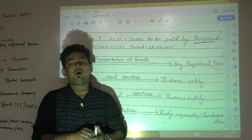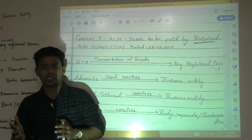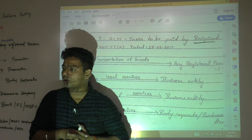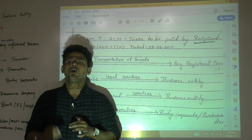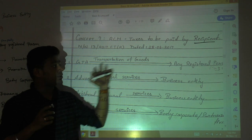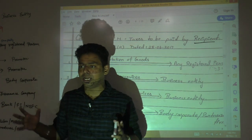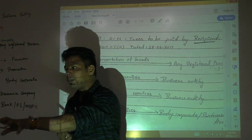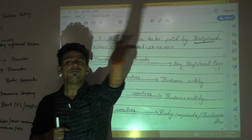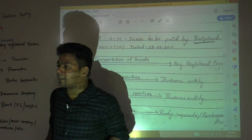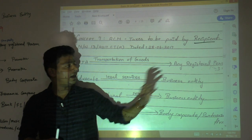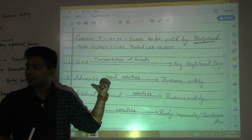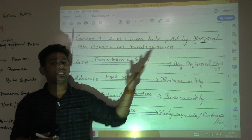Second point: advocates. GST law has given so much favour to advocates. Majority of services provided by advocates are exempt — they don't have to pay tax. Only certain services provided by advocate to business entities like company or partnership are taxable. And there too, the government is not putting the burden on the advocate to comply with the law — the burden is on the business entity. Everything will be done by the business entity.